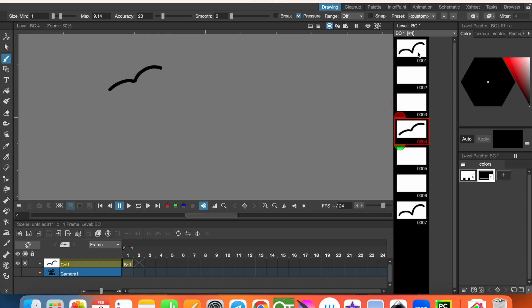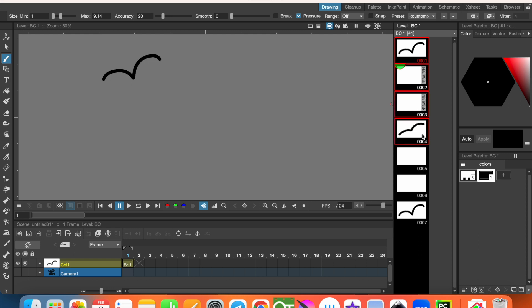And now, from first frame to the fourth frame, I want to use auto in between tool to interpolate drawings. To do that, I click on the first frame, keeping pressed the shift key, click on the fourth frame.